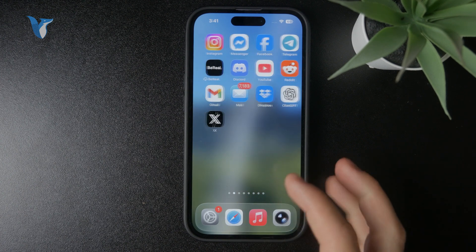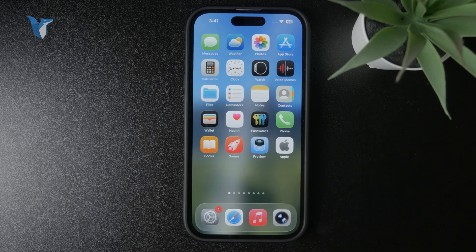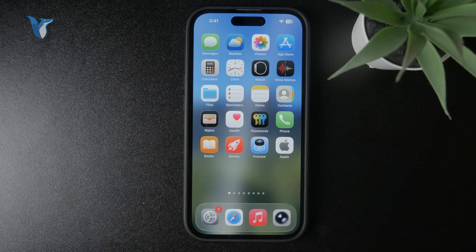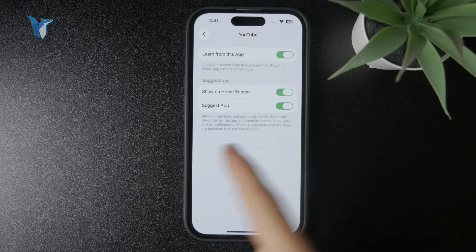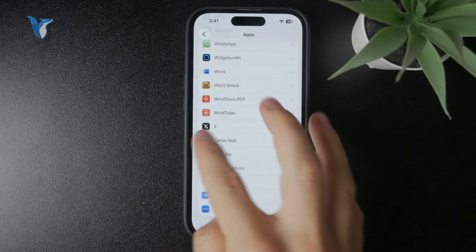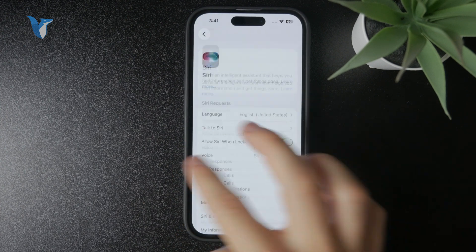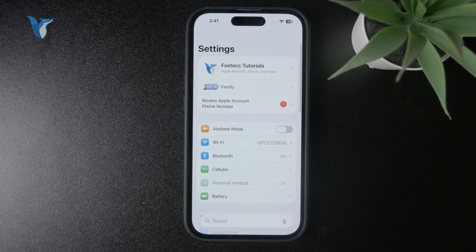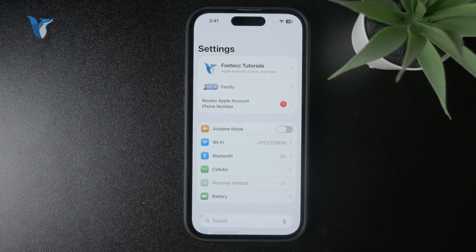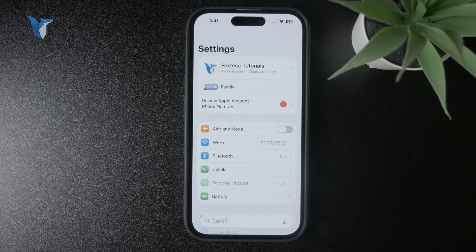First of all, if you're using more iPhones or an iPhone and iPad, you want to make sure that you are using the very same Apple ID. So you're using the same account — both devices are yours — and that's how you have to make sure that it is.